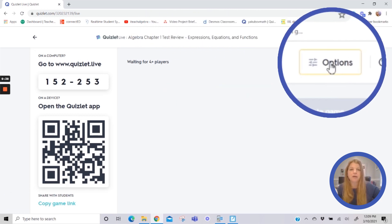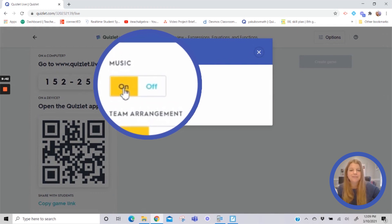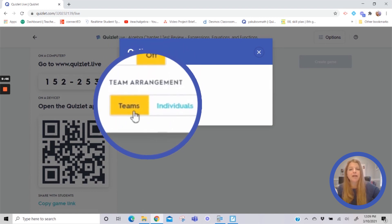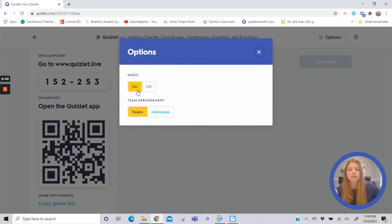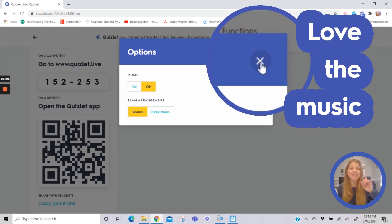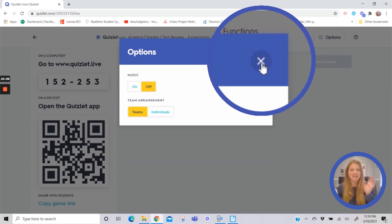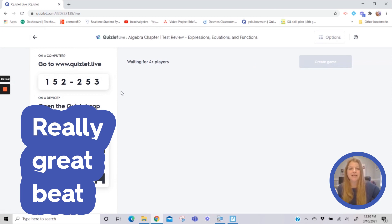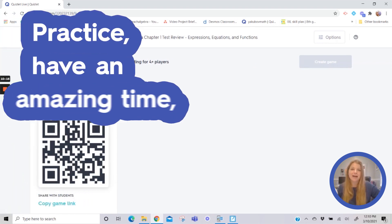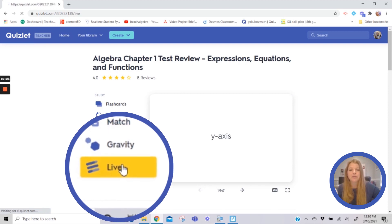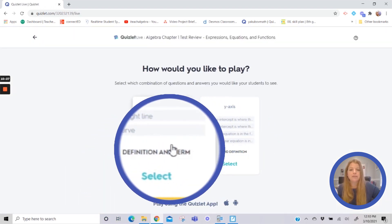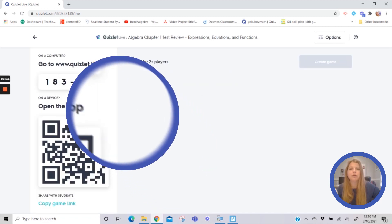If I'm online, I can copy the game link and drop it right into Google Classroom or Microsoft Teams to have everyone join. You have an option in the top right corner to turn music on or off, and the team arrangement option — so if I started with teams and changed my mind, I can switch to individual. I do love the Quizlet Live music — that's the waiting room music, and when you actually play the game it gets into a really great beat.